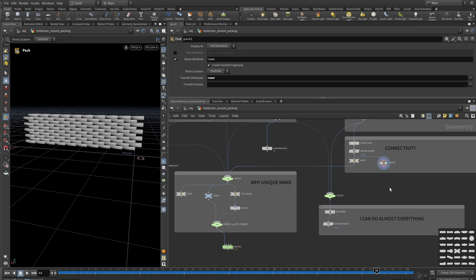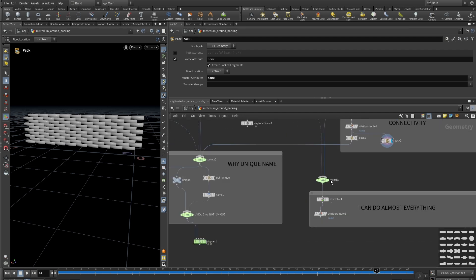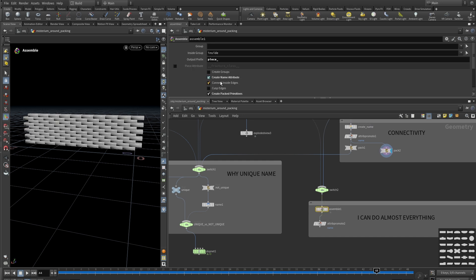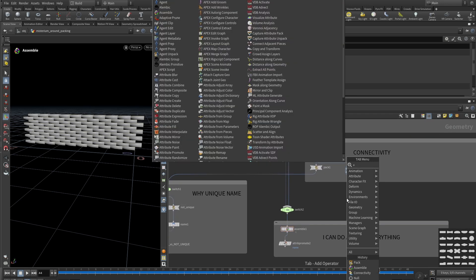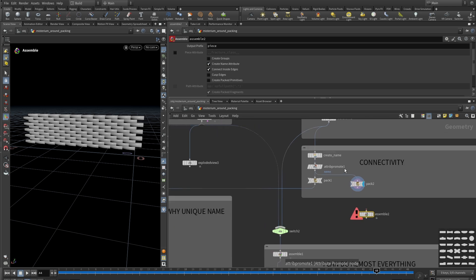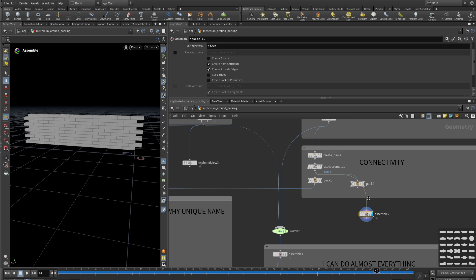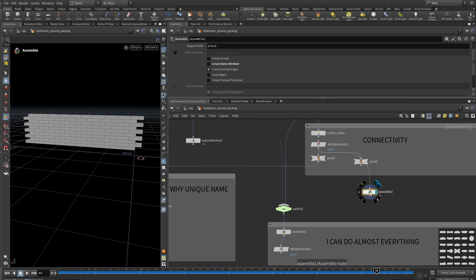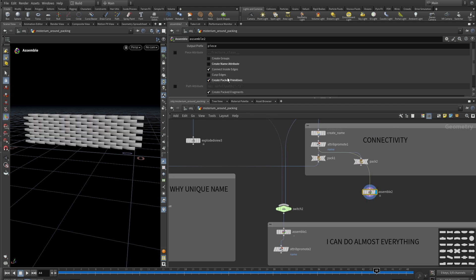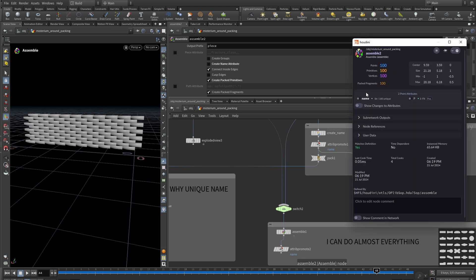Now let's look at another node that can do the packing: the Assemble node. If you put your geometry inside the Assemble node, since we already have name attributes, we don't need to change them — otherwise it will just override them. You can see we already have our name attributes. All we need to do here is enable 'packed primitives', and now we have 100 packed objects with unique names.